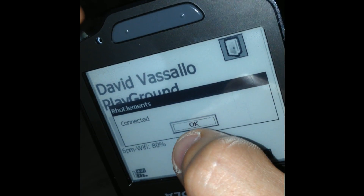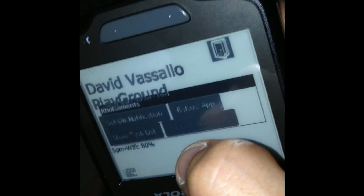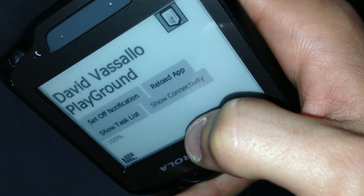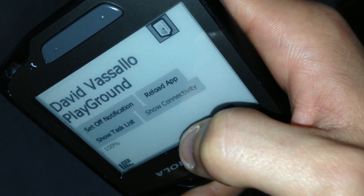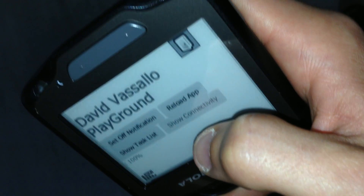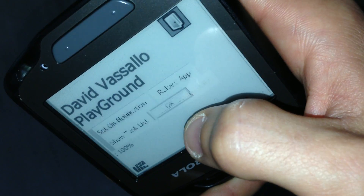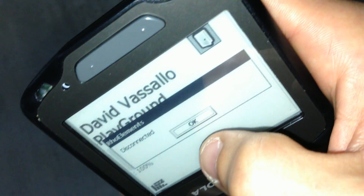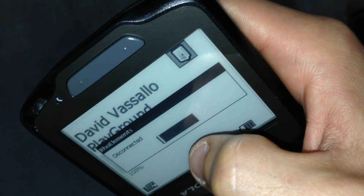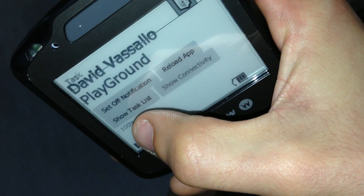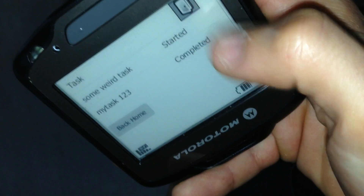Now we're going down to minus 3 where we have absolutely no connectivity, and you can see how the app behaves offline. There's no 6 p.m. Wi-Fi, so it means we're disconnected. Just to be extra sure, if I click on the connectivity button, it now shows me 'Disconnected', so we are effectively offline.